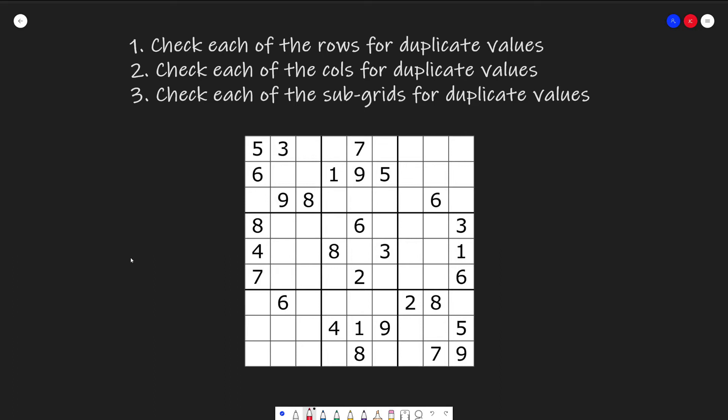This Sudoku problem is a cleverly disguised matrix problem. It's not really hard. The idea to solve this problem isn't difficult. In fact, the problem description even tells you how to solve it. However, given the board and being able to implement it is a completely different question. We will just check each of the rows for duplicate values. So we check five, three, seven, no duplicates.